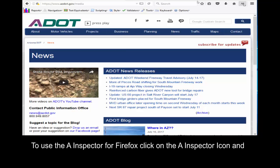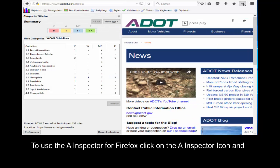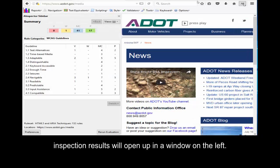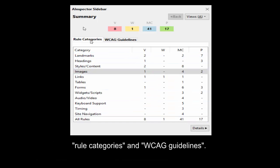To use the A Inspector for Firefox, click on the A Inspector icon and inspection results will open up in a window on the left. Looking at the window that opens more closely, you can see the results are listed according to two guidelines: Rule Categories and WCAG guidelines.